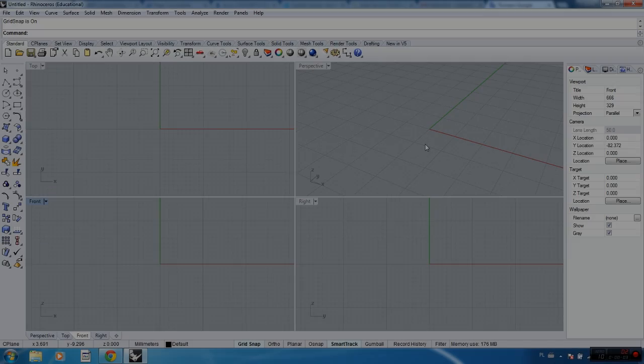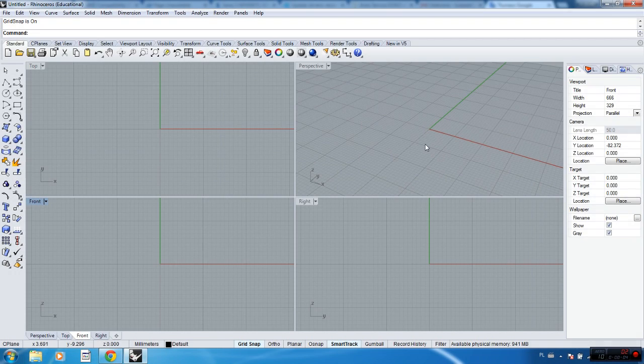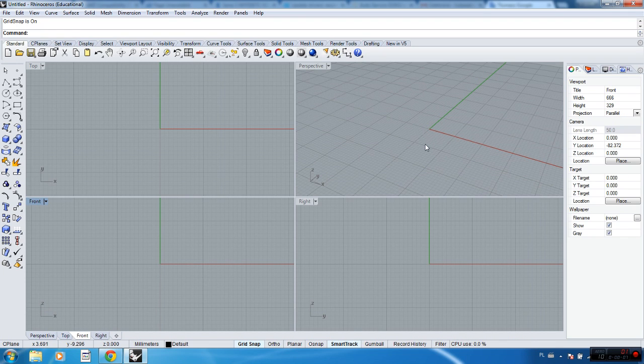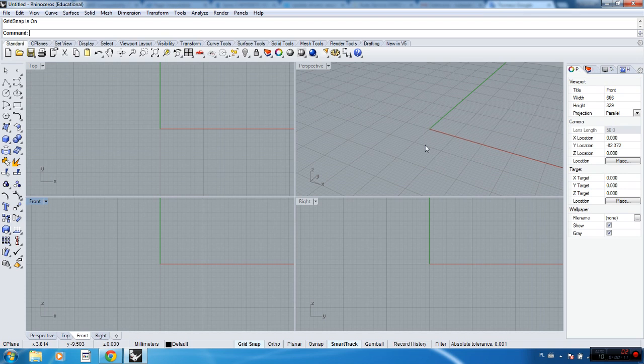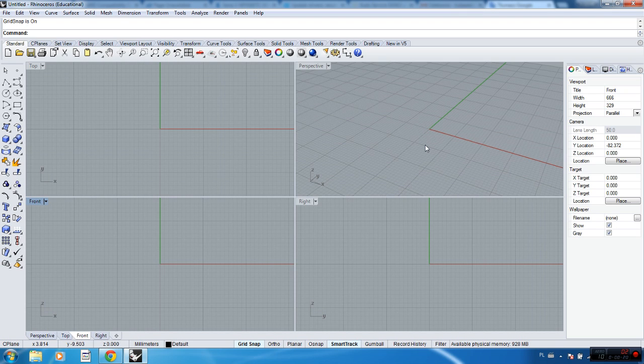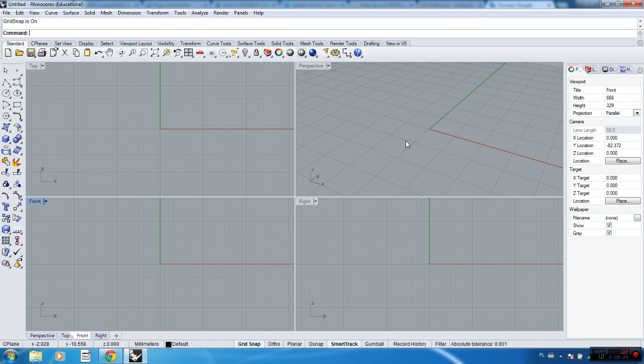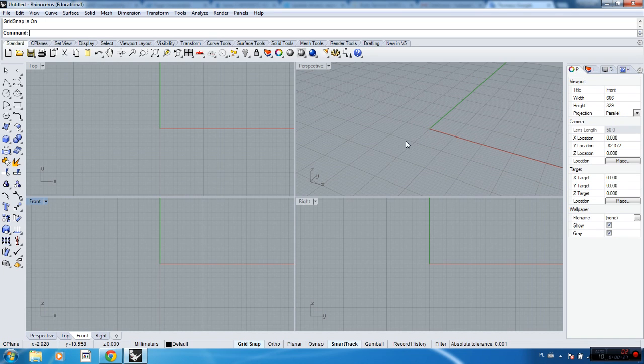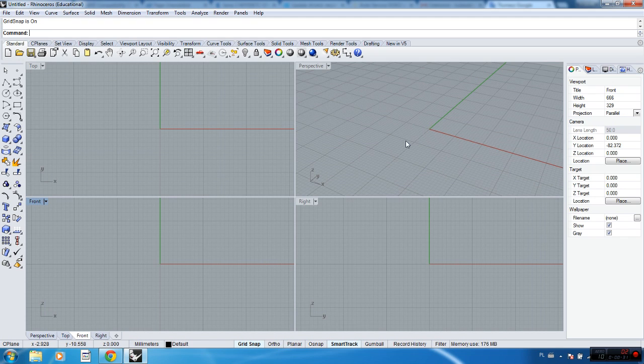Hello everybody, today I will show you how to create a box in many ways. Maybe this is a very simple tutorial and simple object box, but these ways I will show you might be inspiration for you to modeling in Rhino.